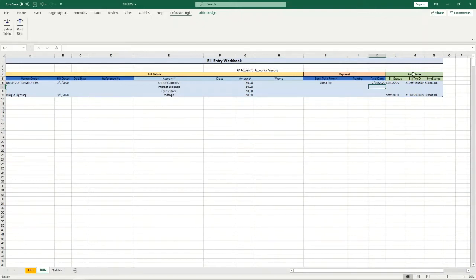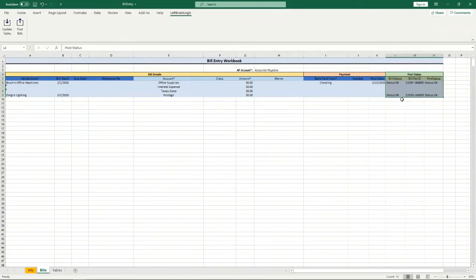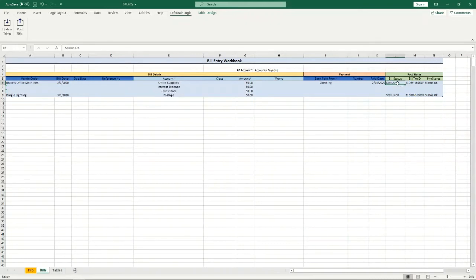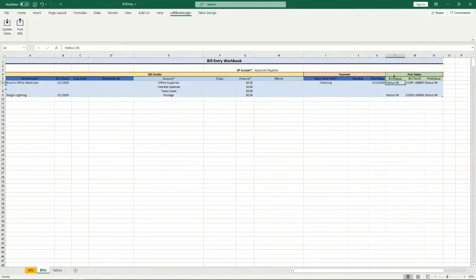The post status section never needs to have any information entered into it. As the system posts these bills it will record the status from posting it in this section. So it will give you a status of whether or not it posted okay, and if it's not okay it will give you an error or some kind of description of what the problem was.